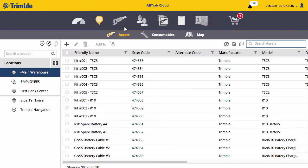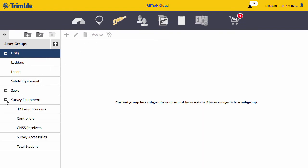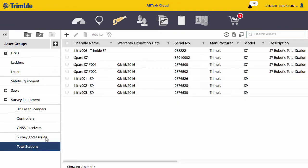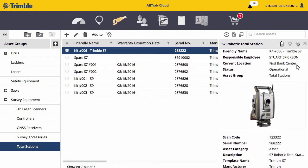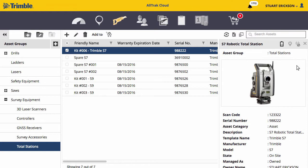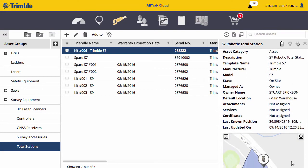AllTrack Cloud's asset view allows for quick and upfront tracking of all assets by group. Drill-down capabilities provide detailed information into each item's specifications, location, cost, warranty, and more. Trimble assets that report positions via L2P or through Trimble Access will also appear on a map.